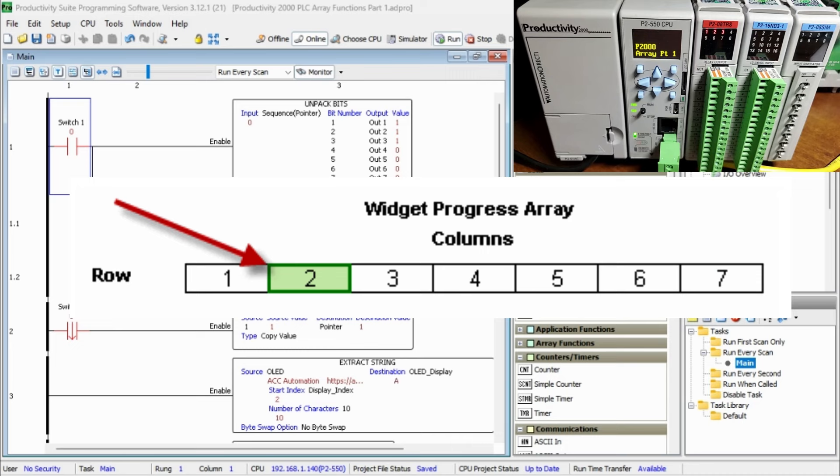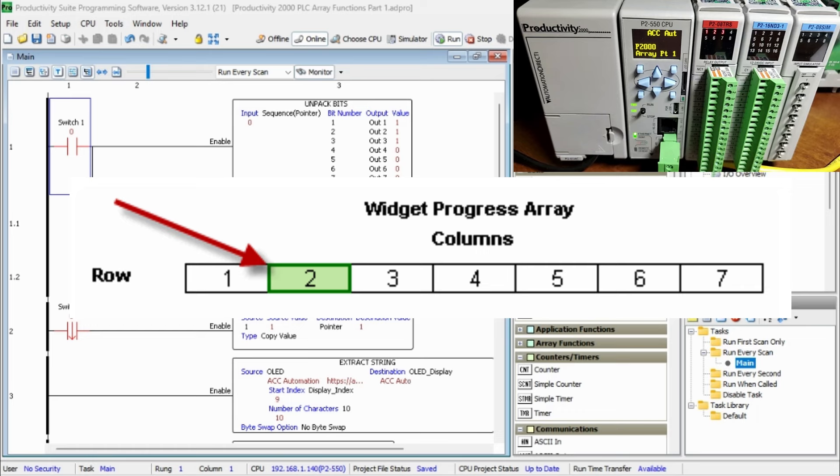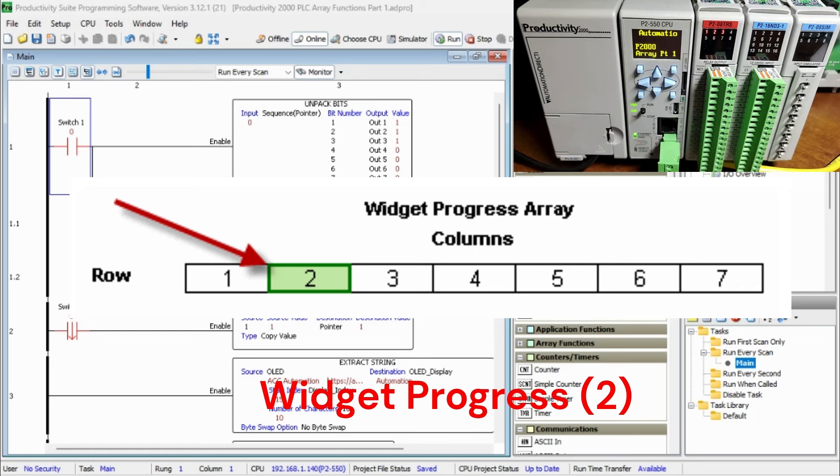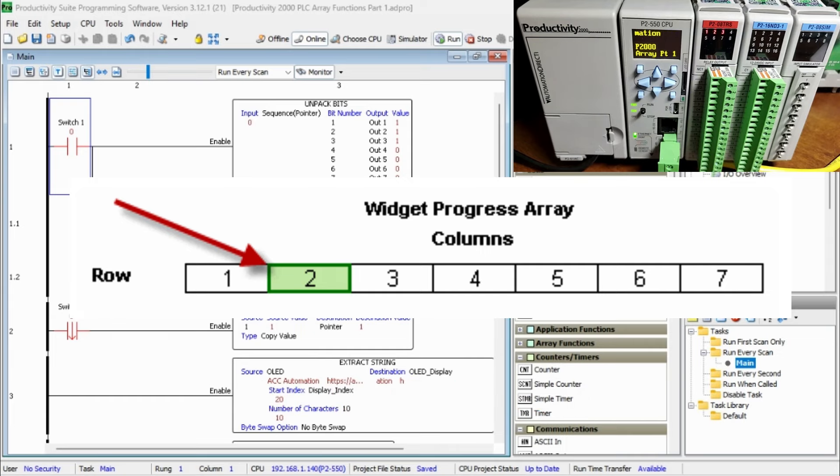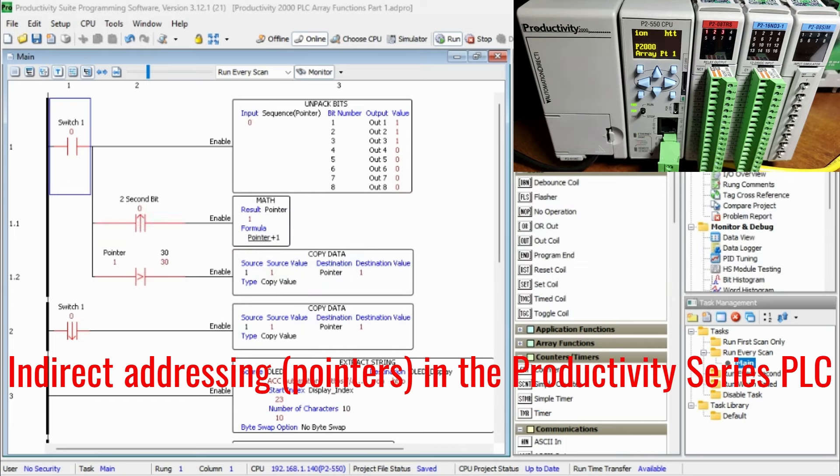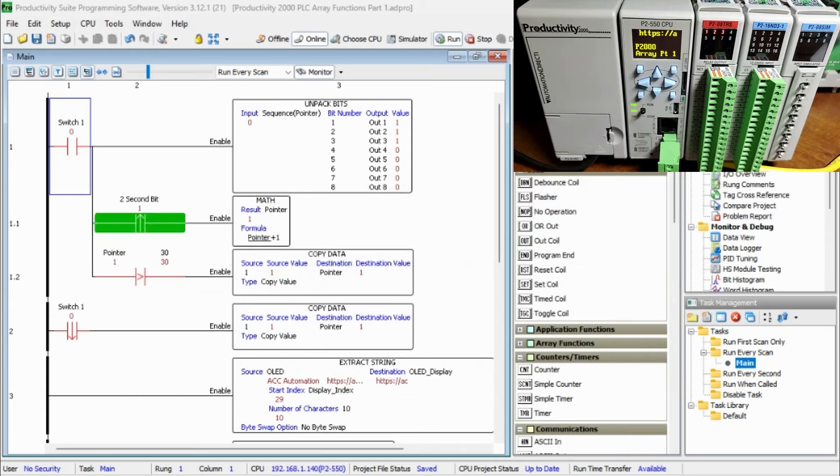Since we have only one row in this array, we would address the element by the column location. In our example, Widget Progress[2] would be the location of the element highlighted. Format: array name[column]. See the links to the website below to discover more about the Productivity Series of PLCs.